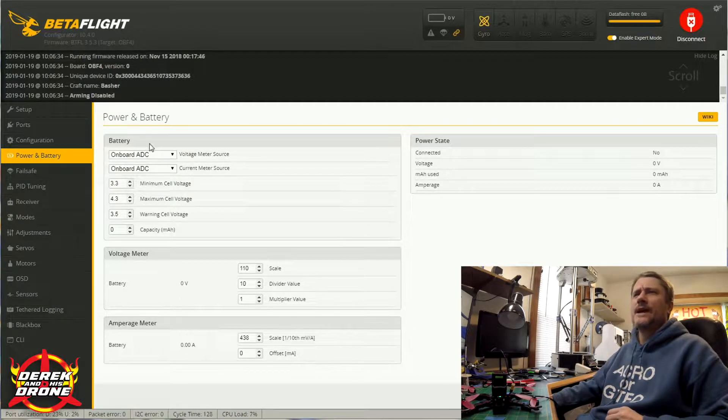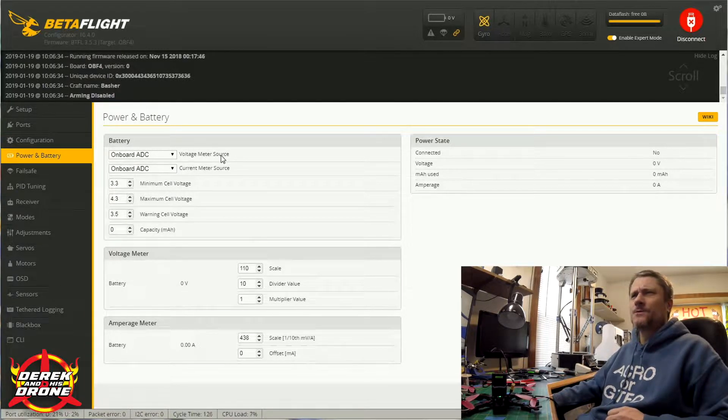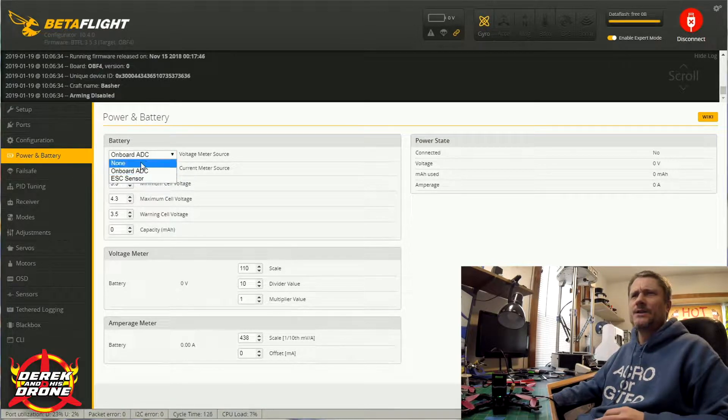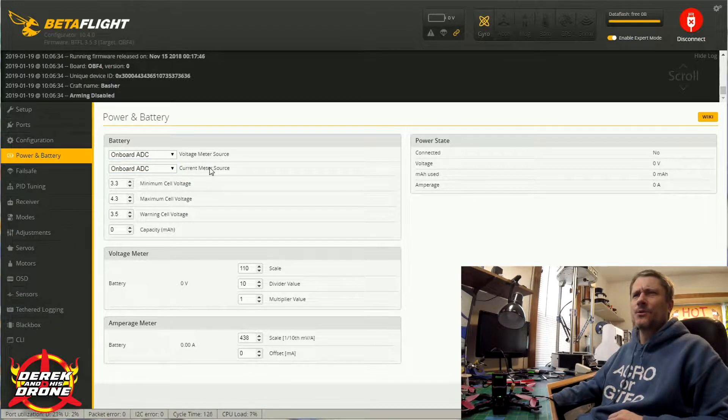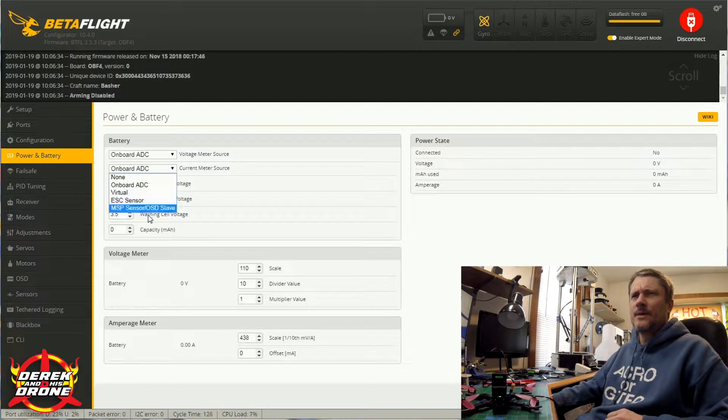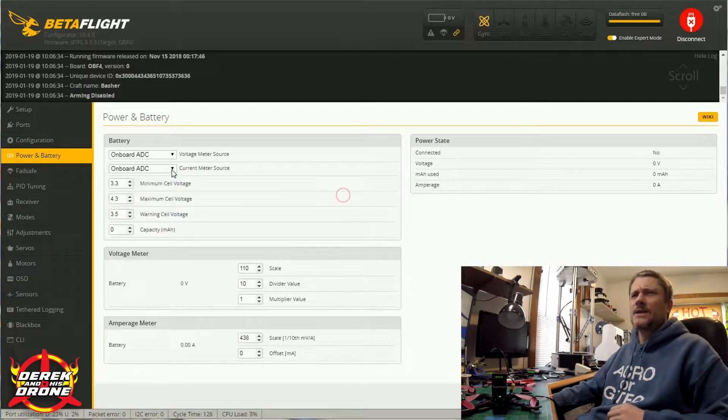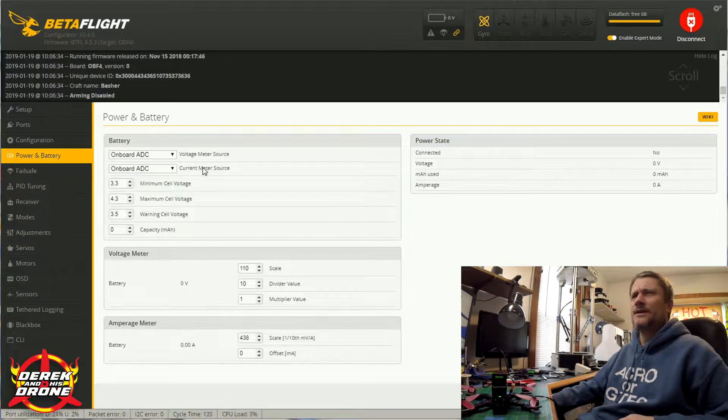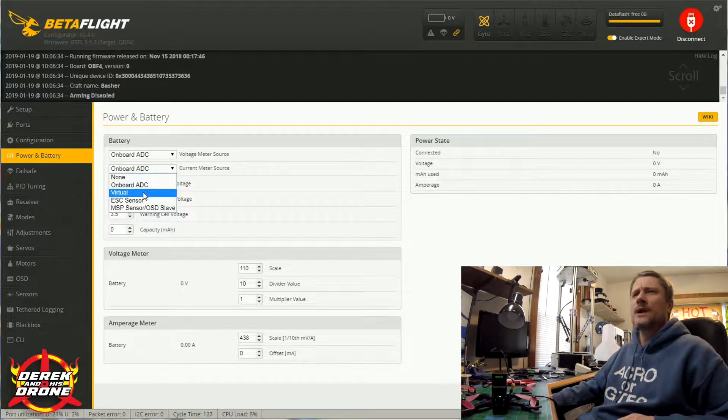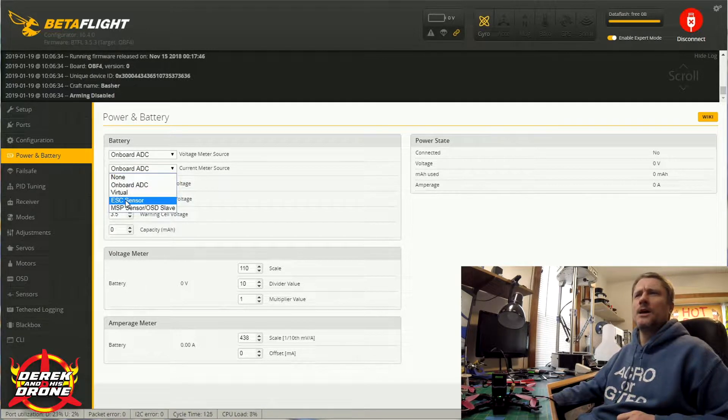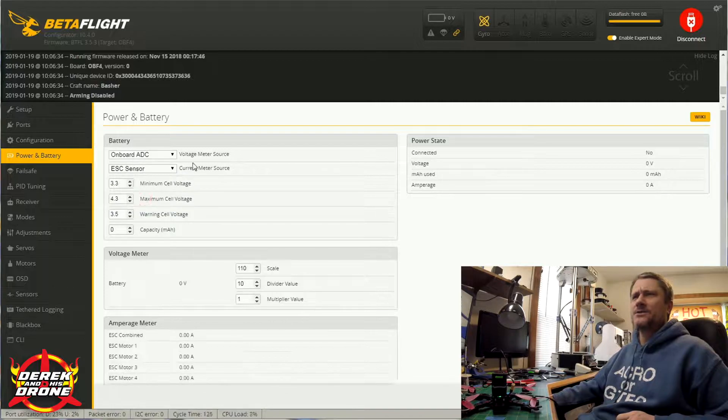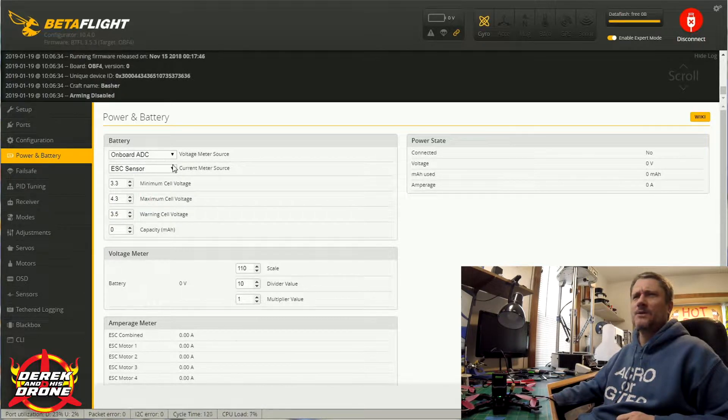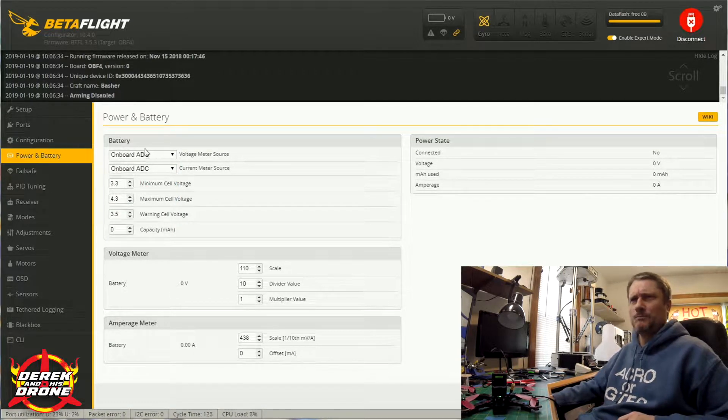The first two options are what type of sensors your quad is using. If we go to the voltage meter source and click on the box, we can see we have none, onboard, or ESC sensor. Also with the current meter source, we have none, onboard, virtual, ESC sensor, and MSP sensor OSD slave. Depending on these options, more than likely you're going to go with onboard, especially for current and voltage sensing. In some cases on smaller craft like the Tiny Whoop, you might use virtual, or if you have smarter 32-bit ESCs, you might pick the ESC sensor. But for the most part, you're just going to use your standard current meter source as onboard. This means that your flight controller is what's going to be figuring this stuff out for you.